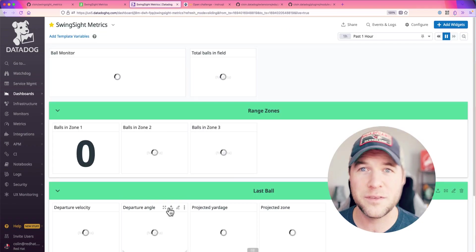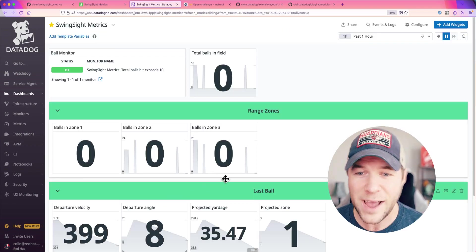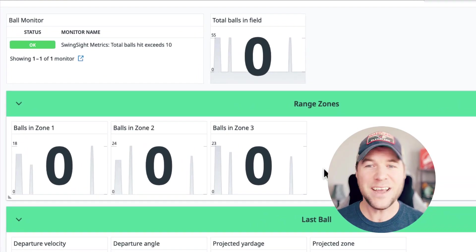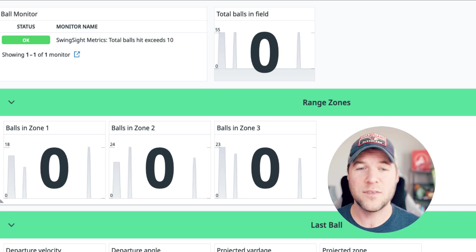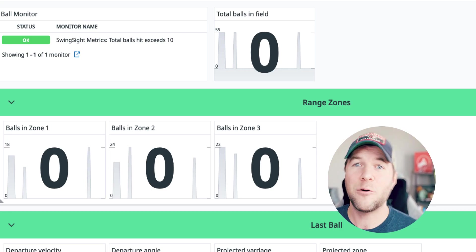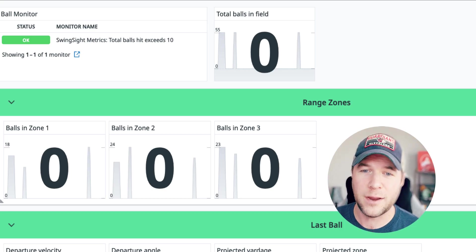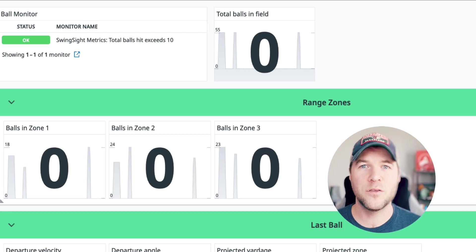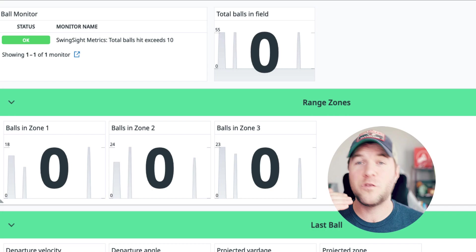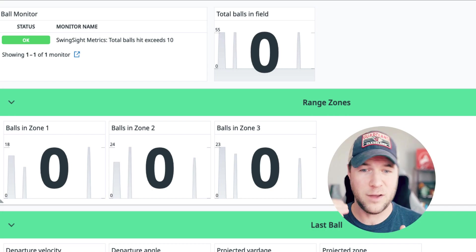I can open up my SwingSight Metrics dashboard, and I can see the number of balls that are currently out in the driving range. I can also see how many balls are in each zone of the driving range,